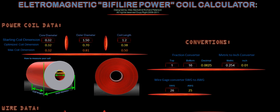This is a coil calculation to show you the voltage and amperage output of a bifilar coil. And here's our electromagnetic bifilar power coil calculator. It's designed by Max and Richard and all rights are reserved and it's a copyrighted bit of software.